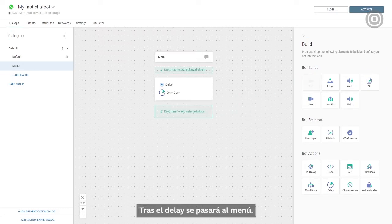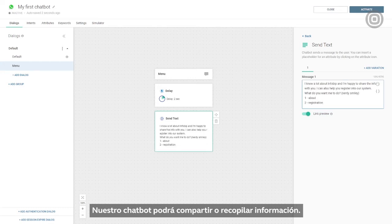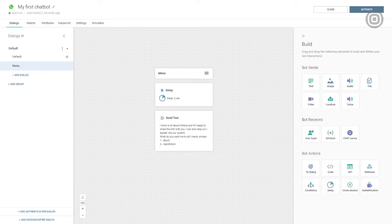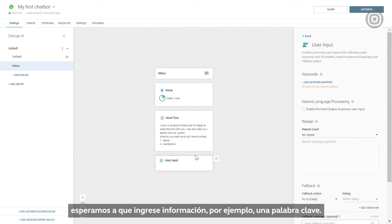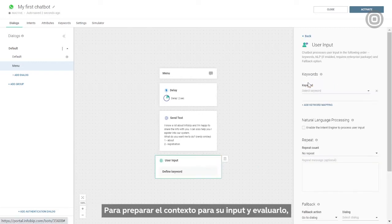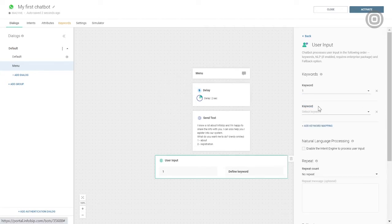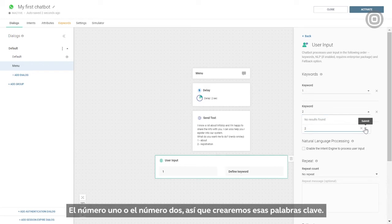The delay will be followed by the menu. Our chatbot will be able to share or collect information. We'll inform the customer about these options by using the text element. After the customer receives the menu, we expect their input — for example, a keyword. To set the stage for their input and evaluate it, we need to use the user input element. In this case, we expect one of two possible options, number one or number two, so we'll create those keywords.